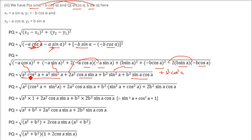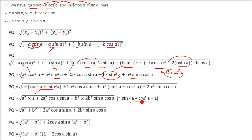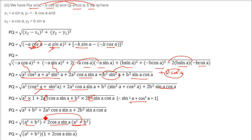Now combining: a squared times (cos squared alpha plus sin squared alpha) equals a squared times 1, which is a squared. Similarly b squared times (sin squared alpha plus cos squared alpha) gives b squared. Taking (a squared plus b squared) common from the cross terms gives a squared plus b squared, and the remaining factor is 1 plus 2 cos alpha sin alpha. This is the result.